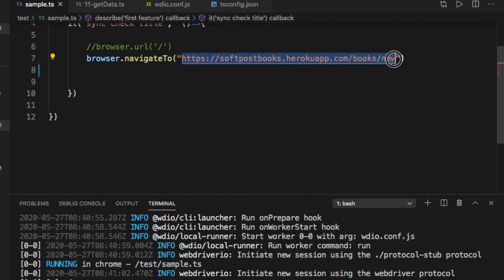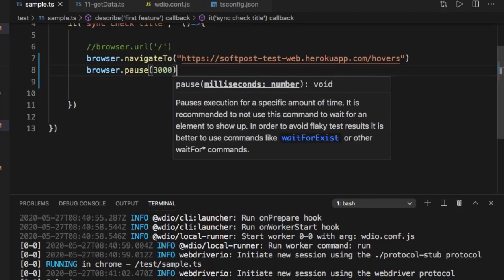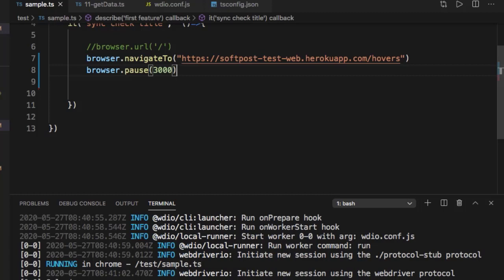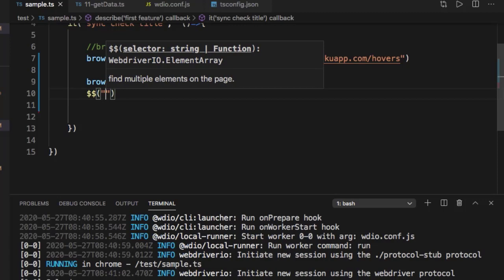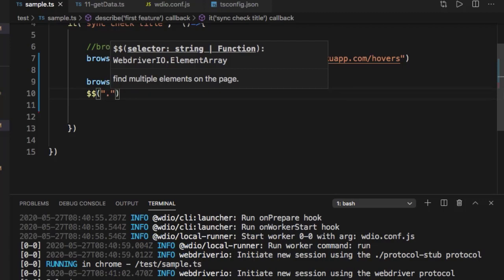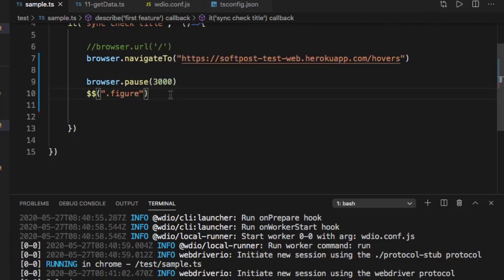First, let us go to that URL. Then let us wait for about three seconds — this is not recommended in production code, it is just for demo purposes so you can see the operation happening. We are using the double dollar sign to find multiple elements and select the second one. The element has the class 'figure', so the CSS expression becomes `.figure`. This returns three elements, and since the array starts from zero, the second element is at index one.